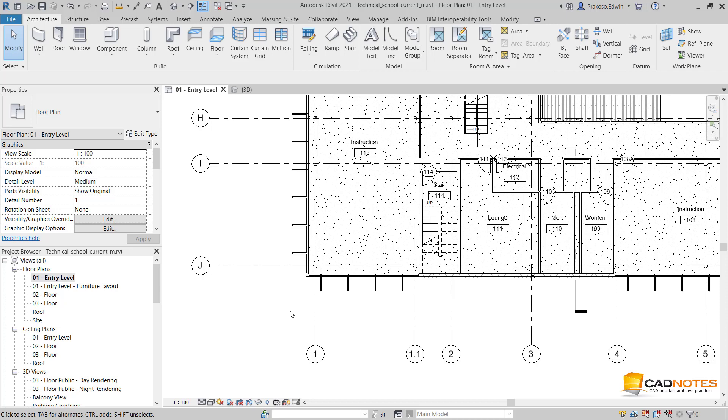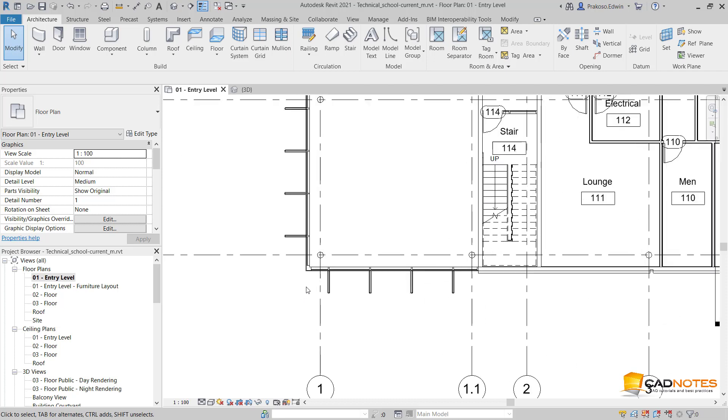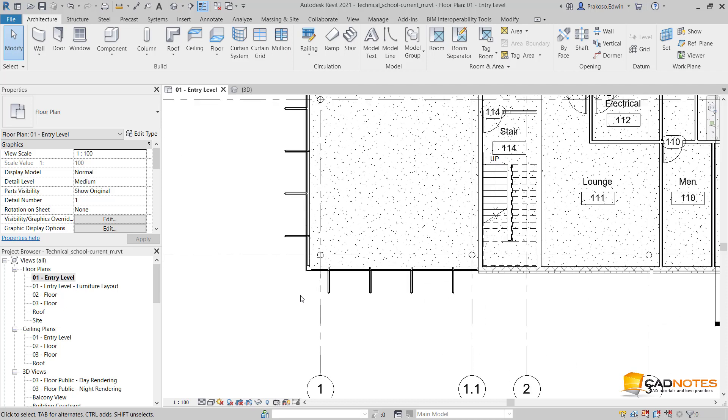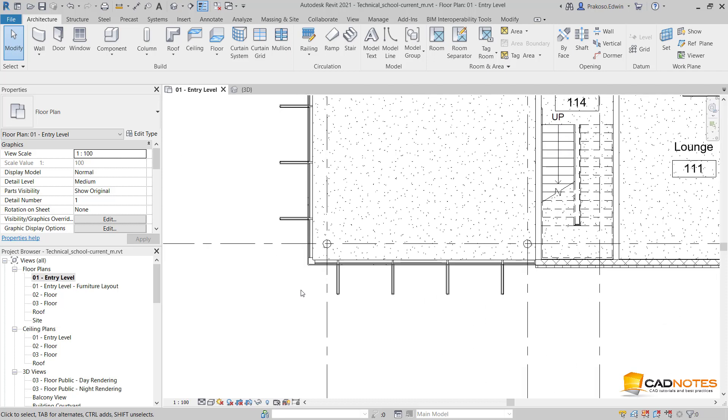Hi, this is Edwin from CAD Notes. You can create 3D details in Revit easily by using the selection box tool.